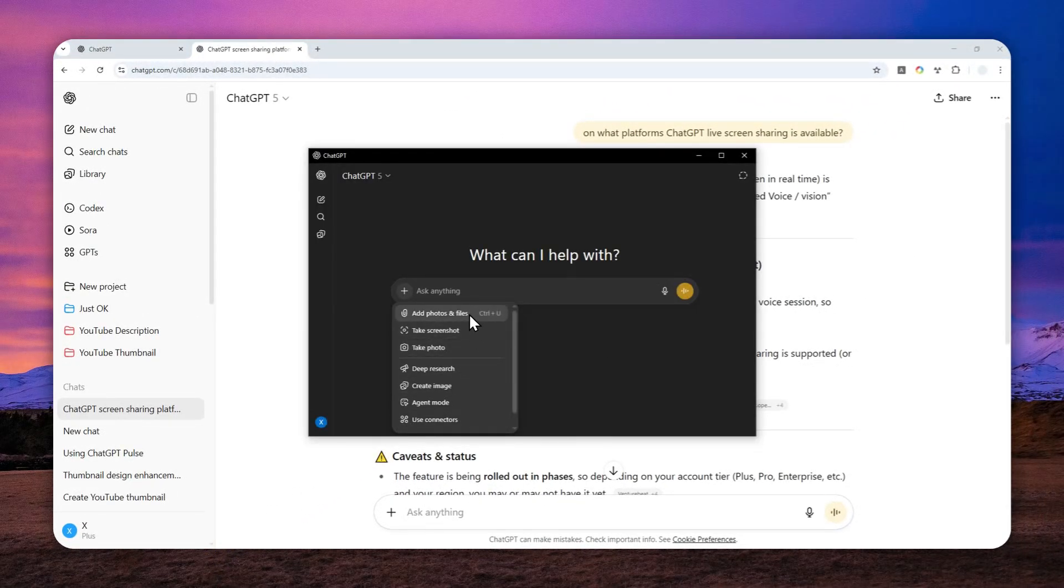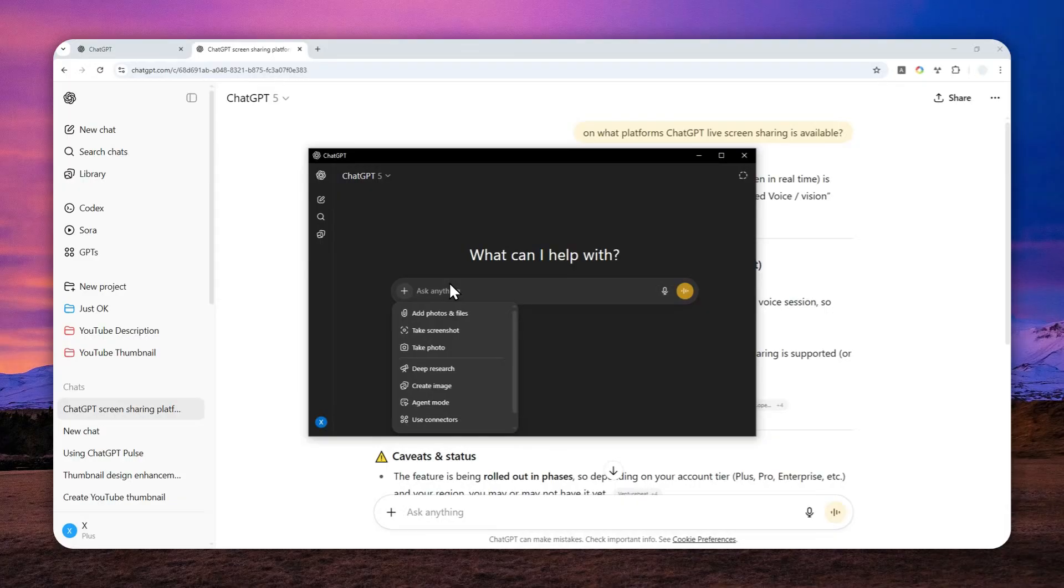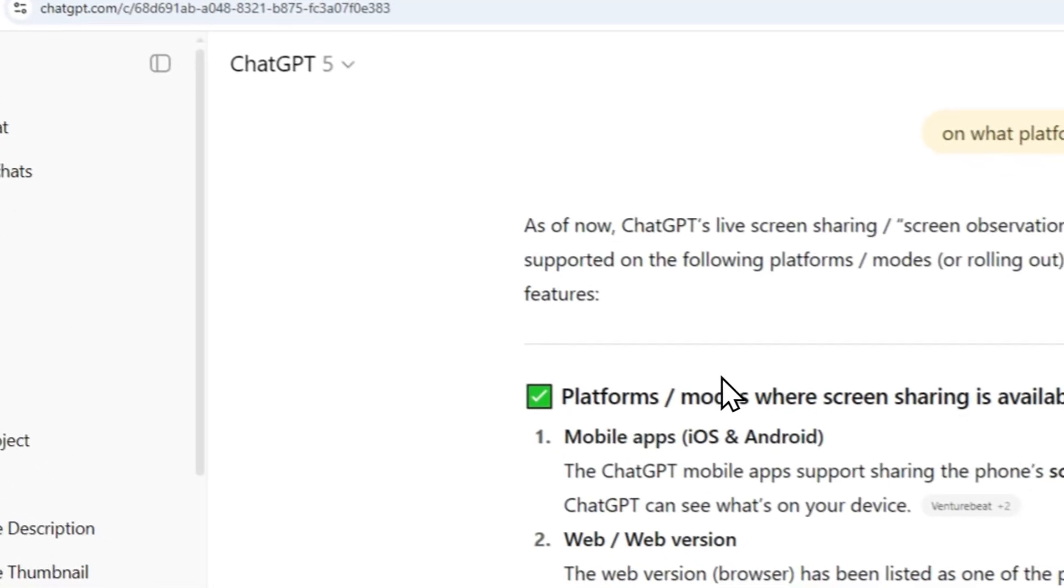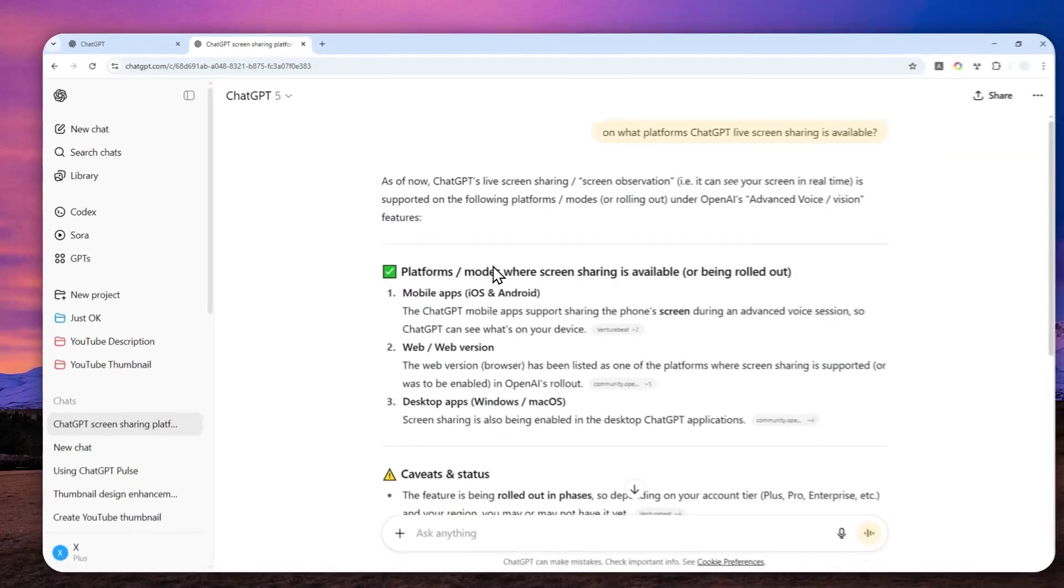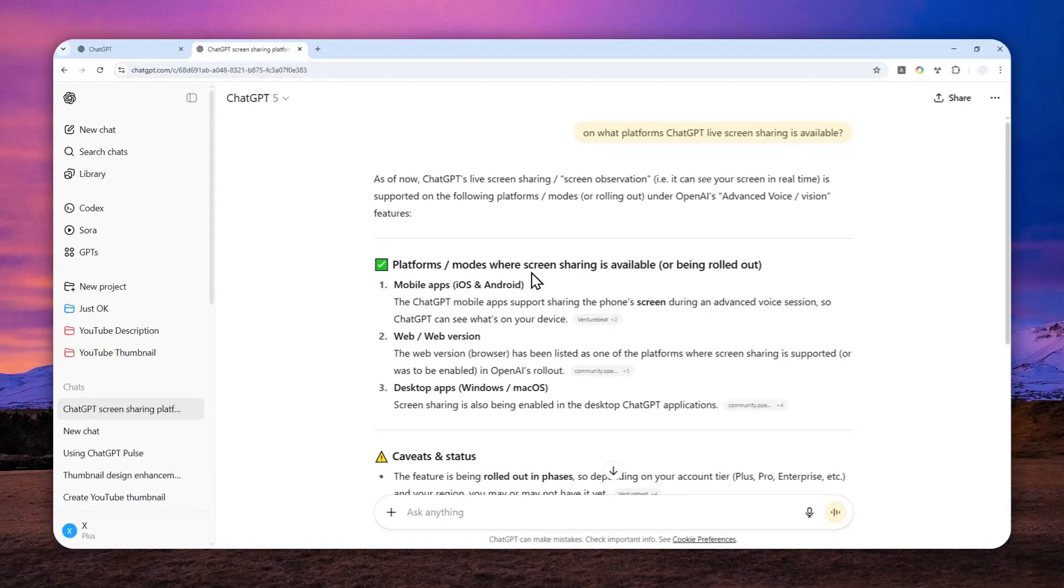Even though ChatGPT says the feature is available on all versions, I think they're releasing this in stages, which is why some people might not be able to use it yet. I'm going to show you how to do it on the mobile app version, because that's the only version I can access right now.